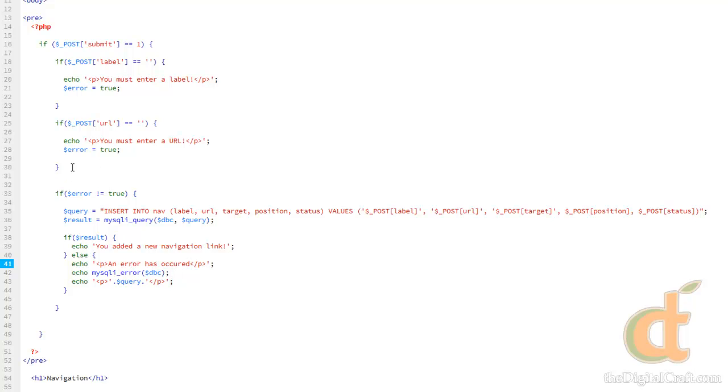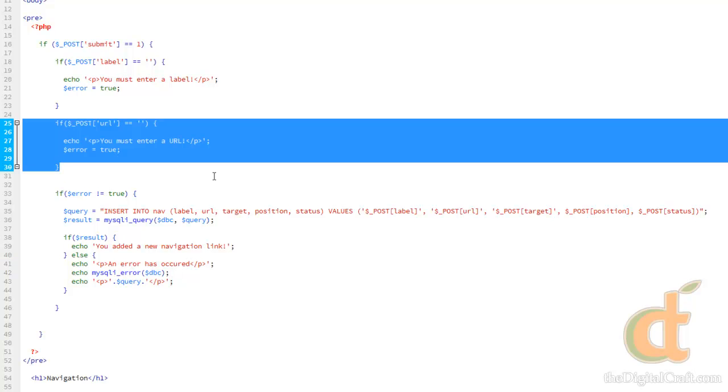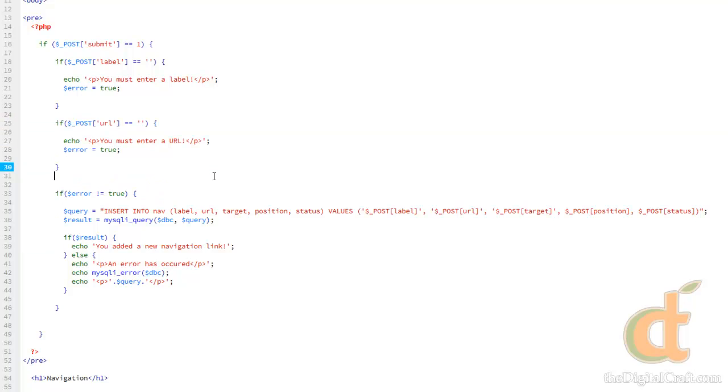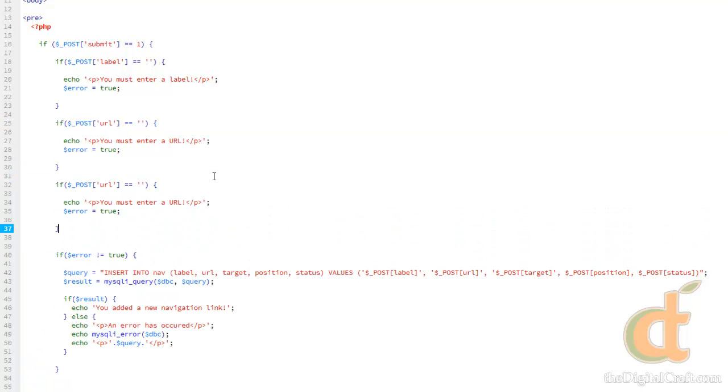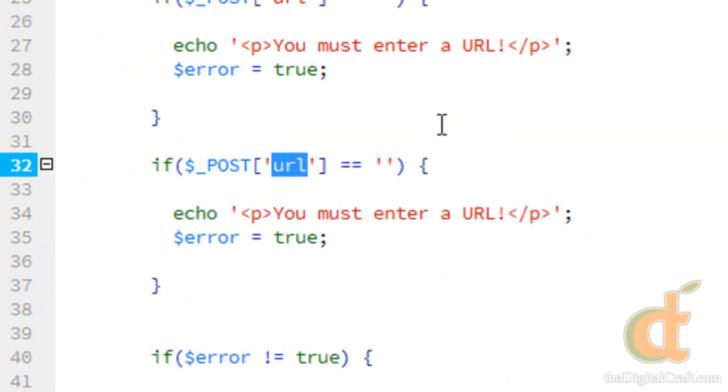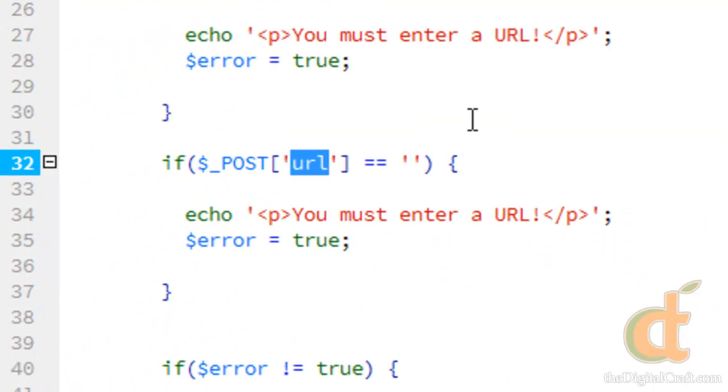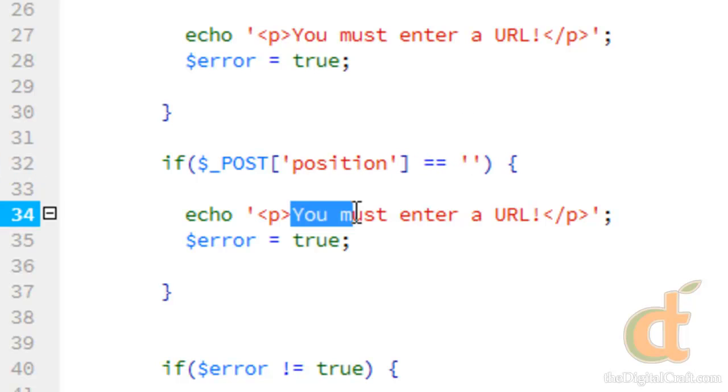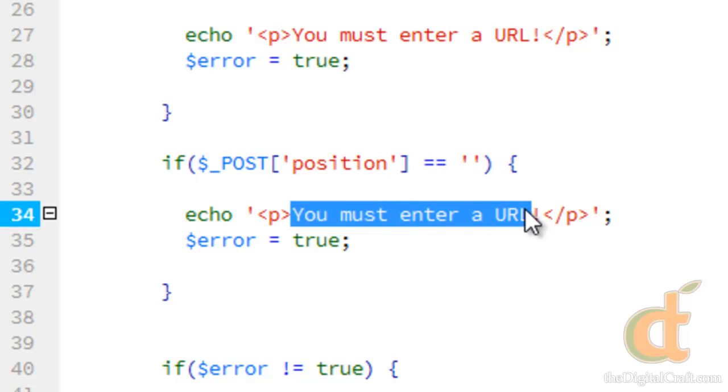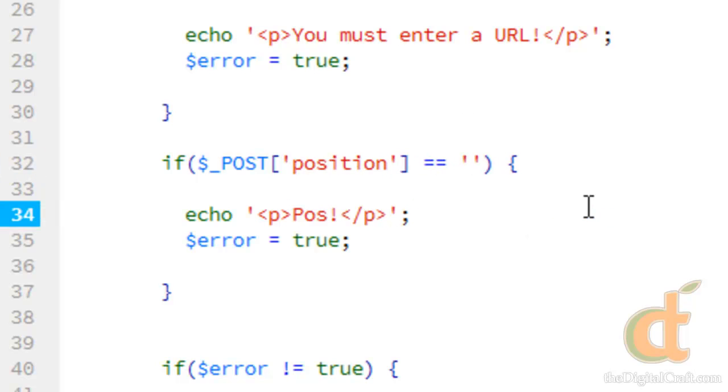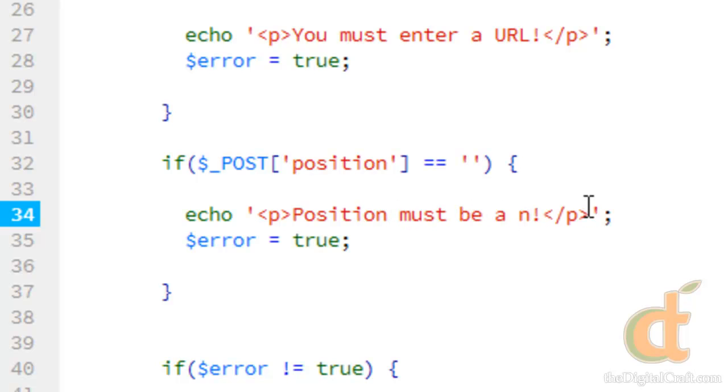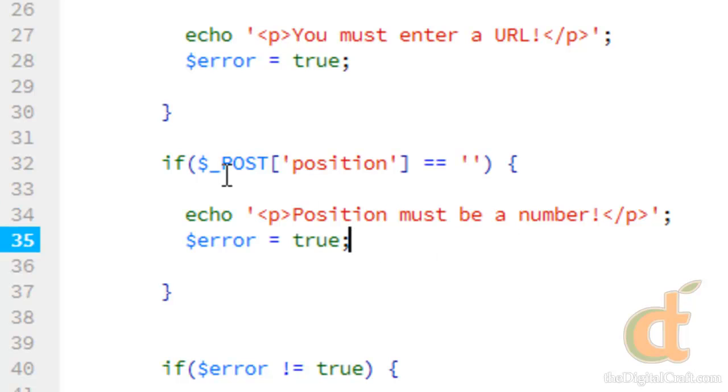So, let's go ahead and validate those too. So, let's go ahead and copy this and paste it below. We're going to change url to position and we're going to change this message.